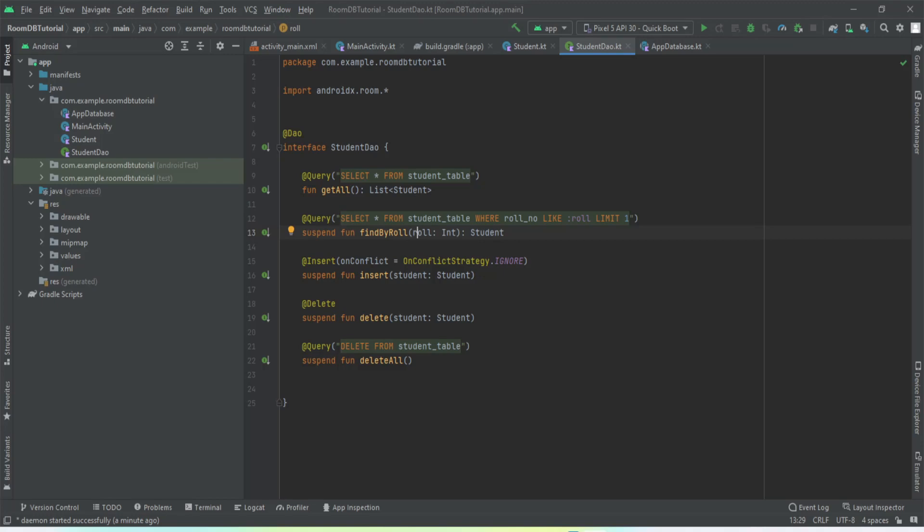Hey guys, welcome back to our third and last video of our Room Database series. In this video we're going to learn how to implement delete and update functions to our Android app. With this video we'll end our Room DB series. This will be the last video of this series. So without much ado, let's get started.